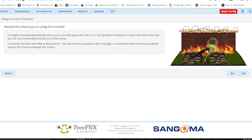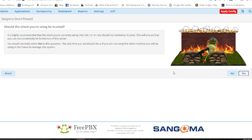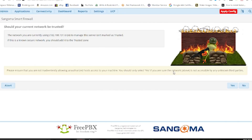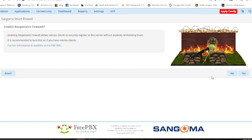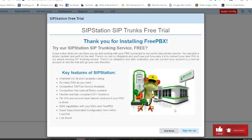Now it is asking whether my IP should be trusted or not, because I am connecting from my home IP. I'll mark this as trusted because otherwise it will block me from accessing this FreePBX system. Should your current network be trusted? Obviously yes. Now it is asking me to enable the responsive firewall to stop hackers, so I'll click Yes to enable the firewall. Next we have to configure the Asterisk IP settings automatically, so we click Yes. It will take a few minutes to set up.